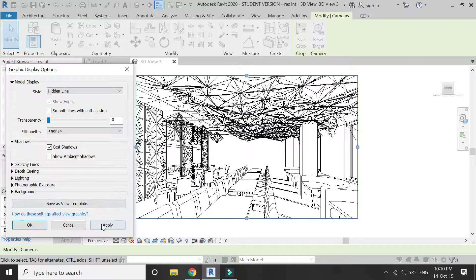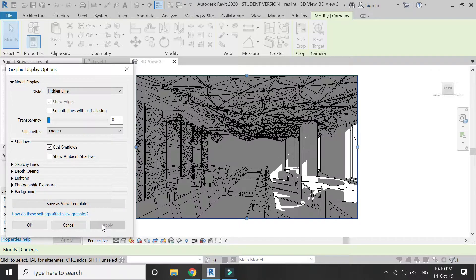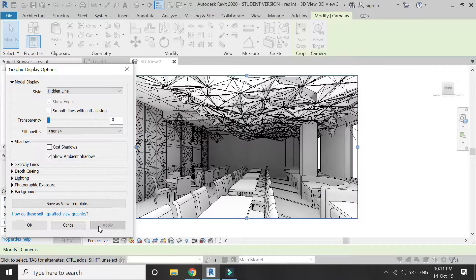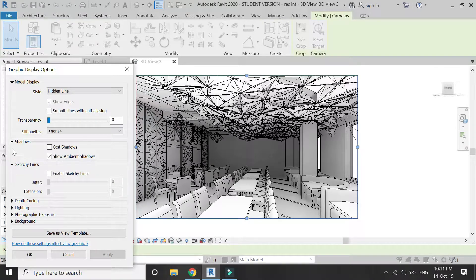Let's check out the shadows. If I click on Cast Shadows, light appears from the window and everything else gets dark because the windows are the only light source right now. So I'm going to uncheck that, and then click on Show Ambient Shadow so that this 3D view has a sense of depth.